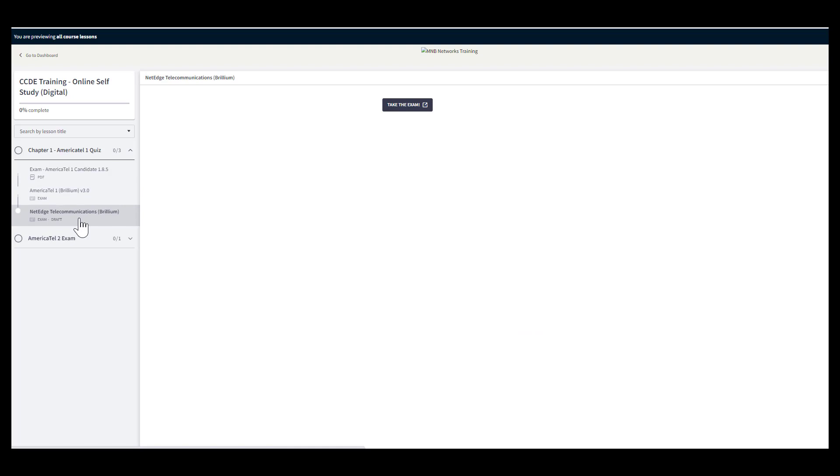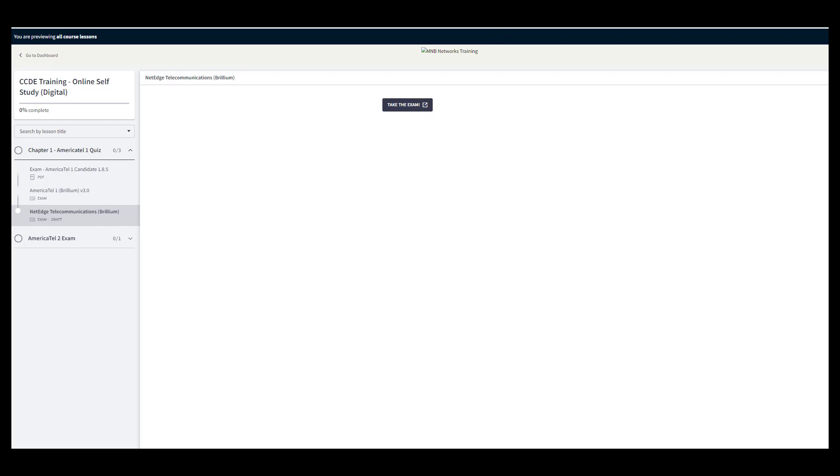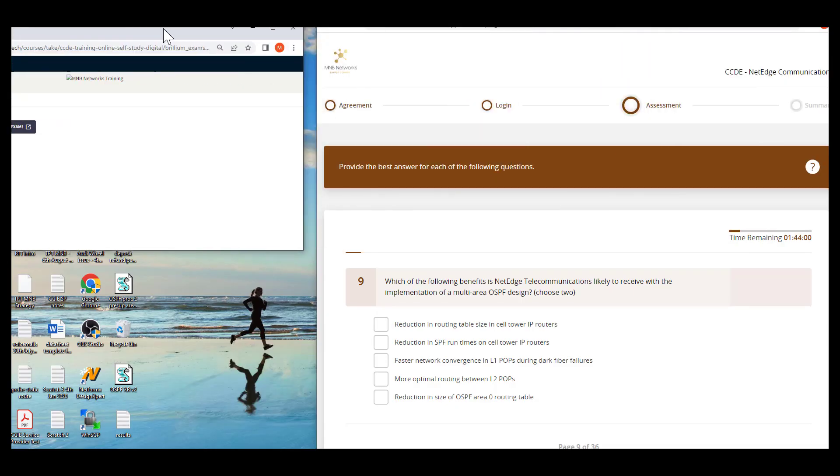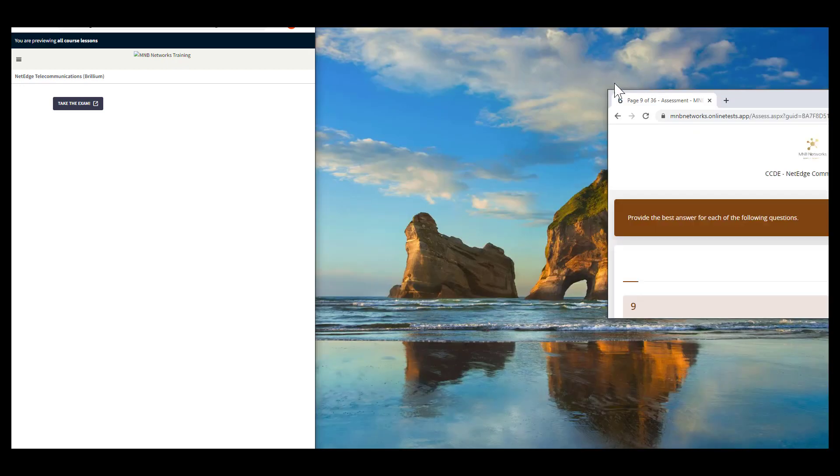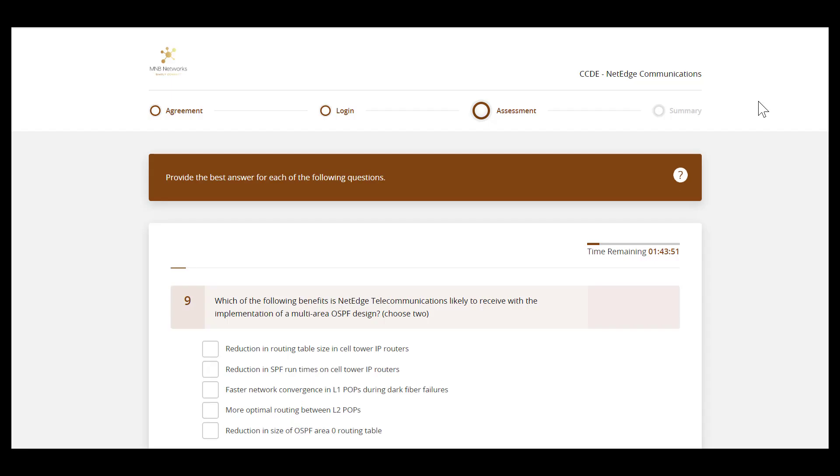You'll see that we also have NetEdge Telecommunications which I'm just putting the finishing touches to and we would click the exam. Once we click the exam we will get to this type of environment and you can see here that we've already got a countdown timer in place because we've started this exam for the purposes of this demo.